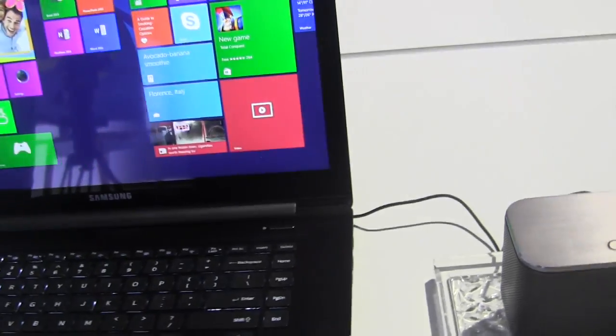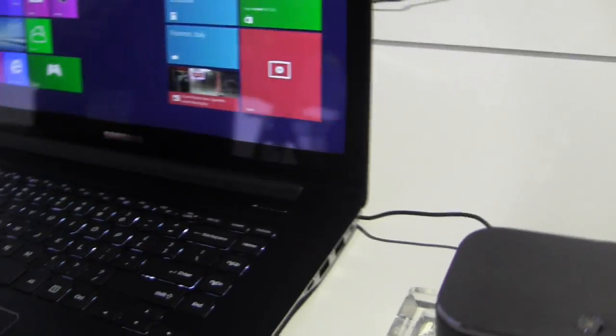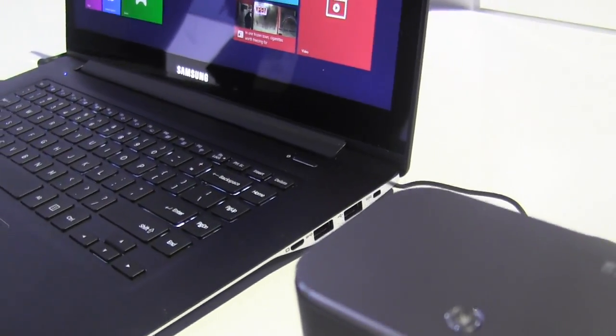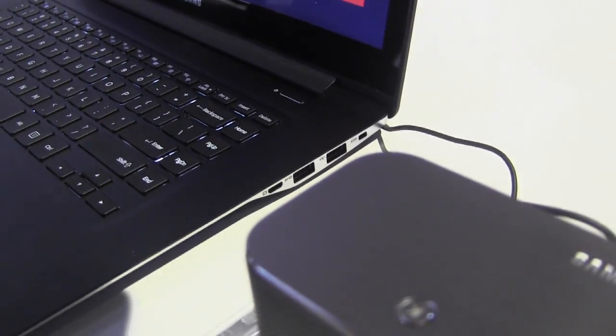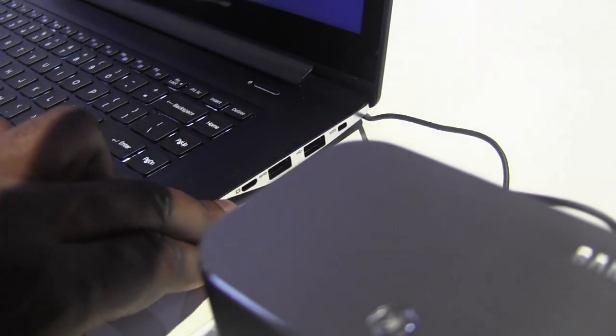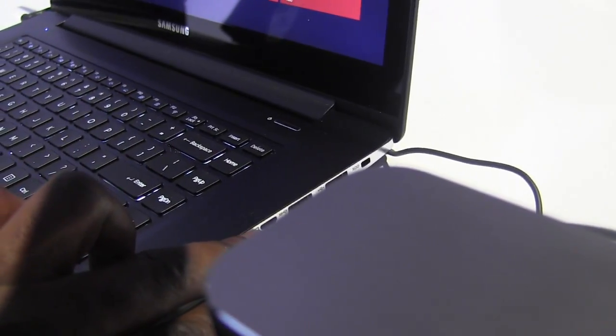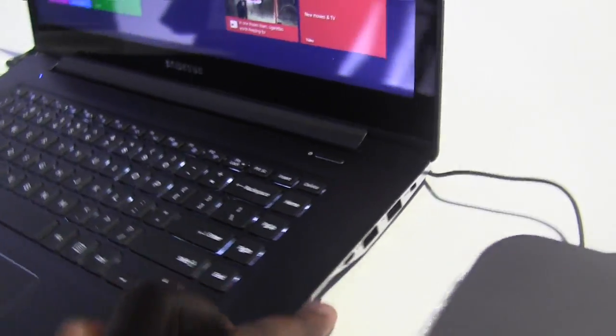And then, if we look over to the other side, we have two more USB ports here on this side, and of course we do have another security port here.